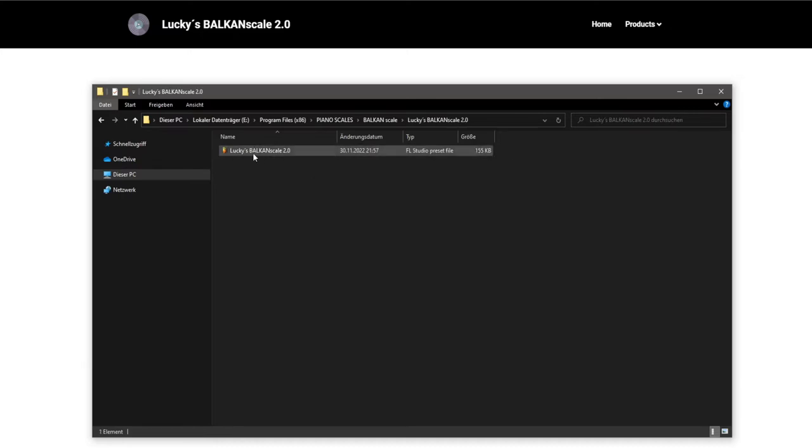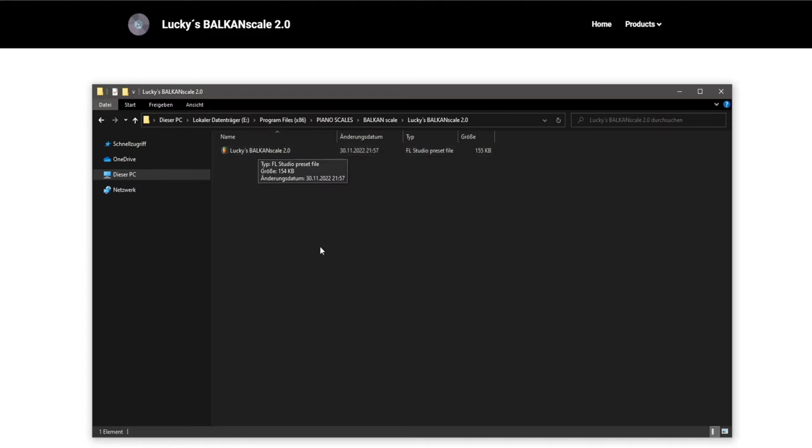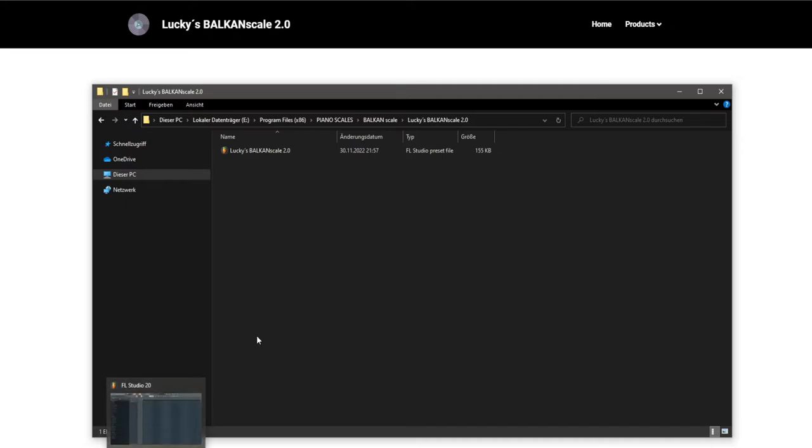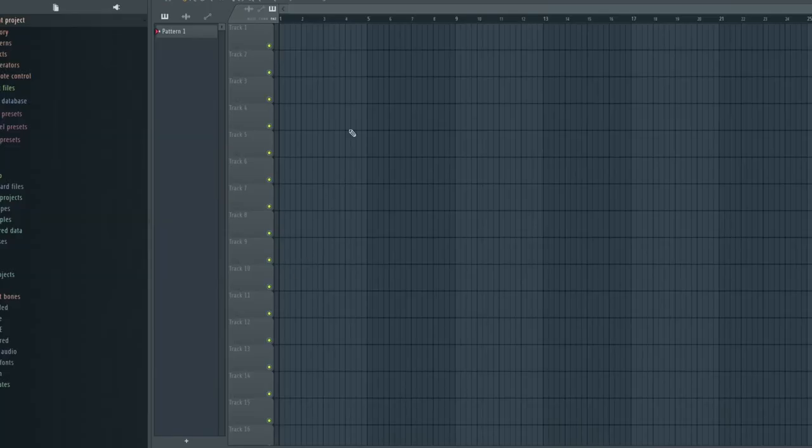When you open the folder it looks like this. So you can just open this file, but you will not understand how to open it right in FL Studio. So I will show you right now.